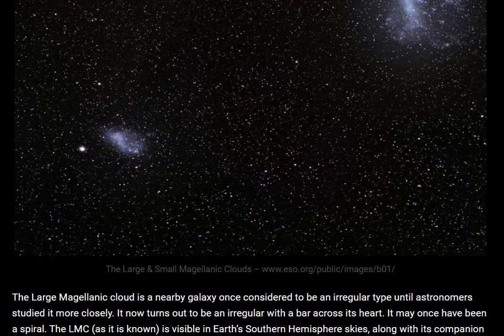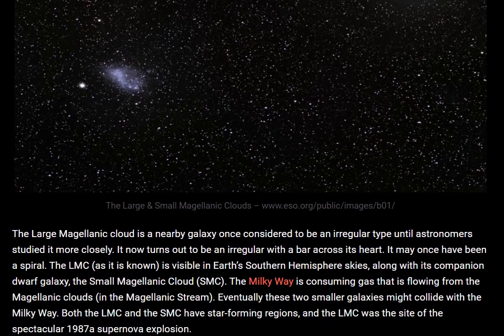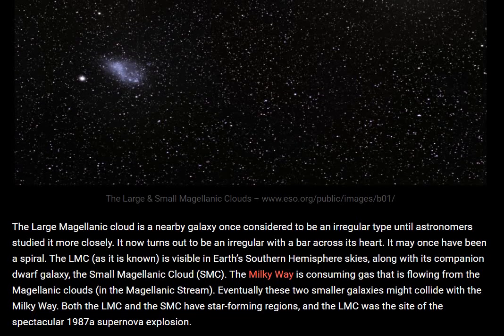The Large Magellanic Cloud is a nearby galaxy once considered to be an irregular type, until astronomers studied it more closely. It now turns out to be irregular with a bar across its heart, and it may once have been a spiral. The LMC is visible in Earth's southern hemisphere sky, along with its companion dwarf galaxy, the Small Magellanic Cloud, or SMC.